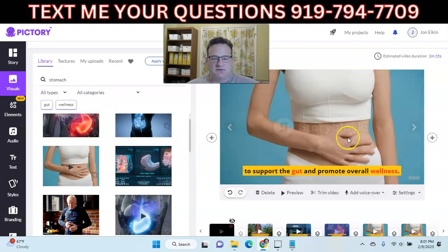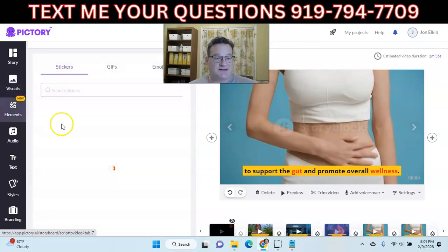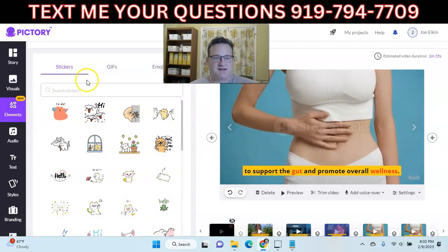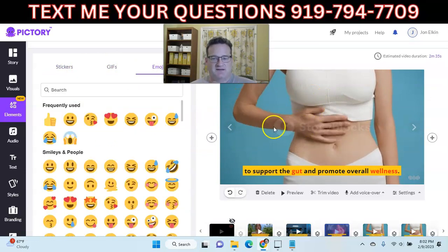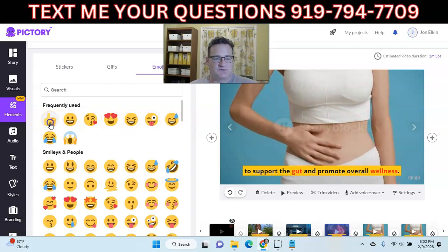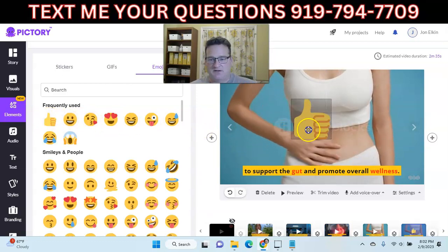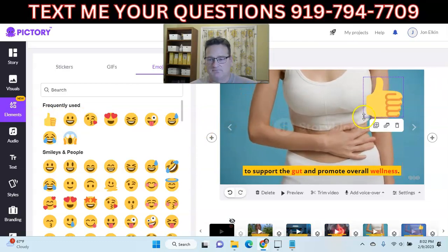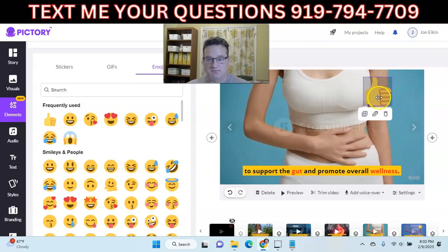Once you go through and get all the scenes in place, they do have these elements that you can use — I don't use them too much, but just so you know: stickers that you can add, GIFs that you can add, and emojis that you can add as an overlay. You click on one, it appears, and you can drag it around and resize it. Pretty straightforward — you can also delete it.